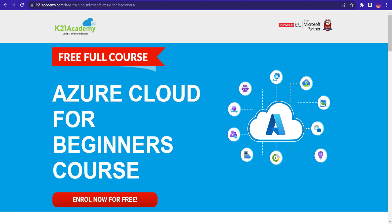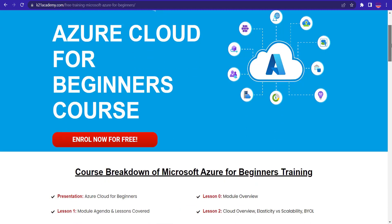Now, if you're a beginner in Azure cloud and want to learn from scratch, then we have something really special for you. We have our free course on Azure cloud for beginners. And in this free course, we'll be discussing about multiple modules and lessons.